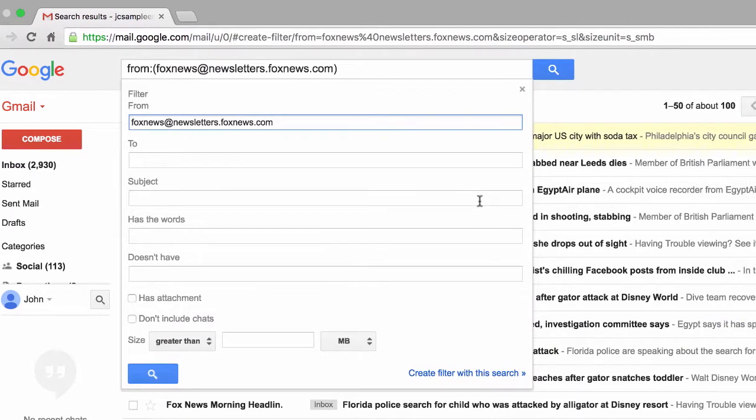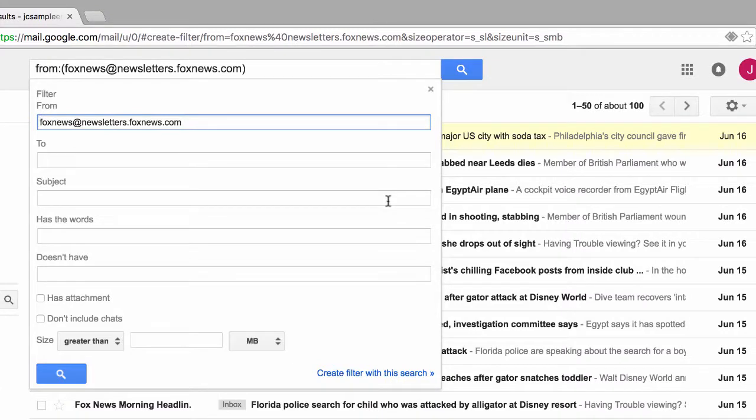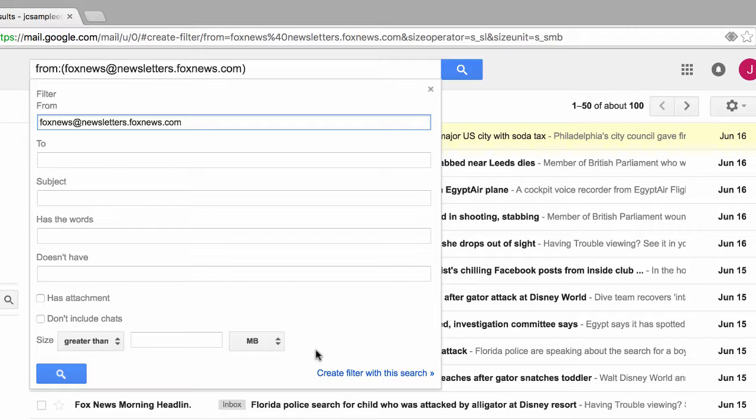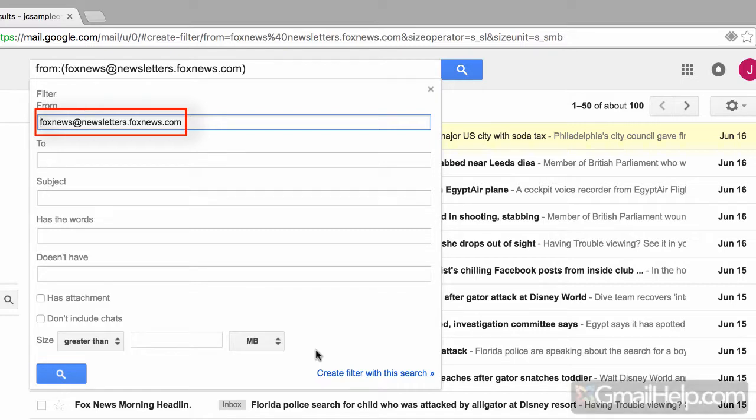This next screen is where the magic really begins. This is where we can perform a query that will be the basis of our filter. In this from field, you can see that Gmail has already pre-populated this field with the reply email address of the person or the company who sent it. In this case, it's Fox News at newsletters.foxnews.com. So in this first step, we're basically saying, OK Google, from this moment forward, if I ever receive any more emails from this exact email address, then do something.